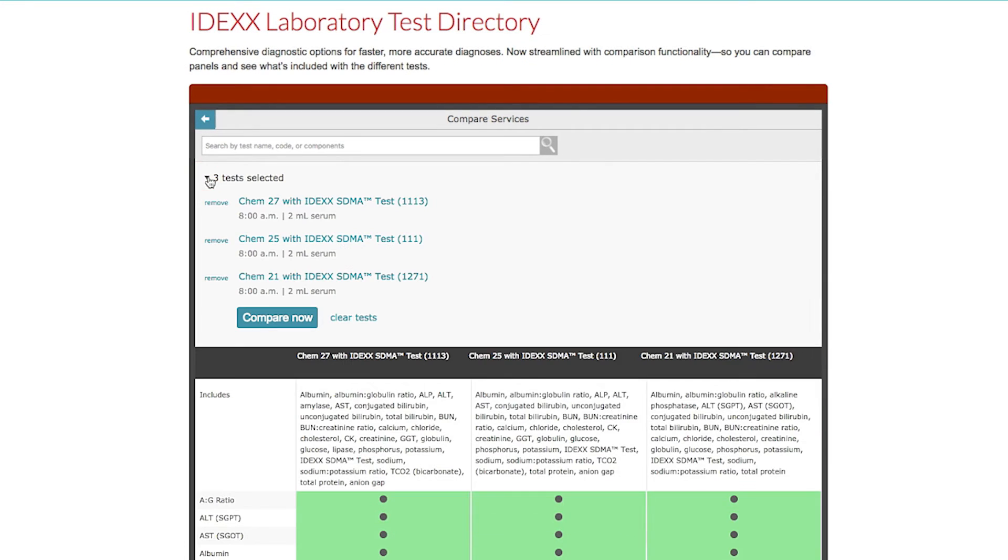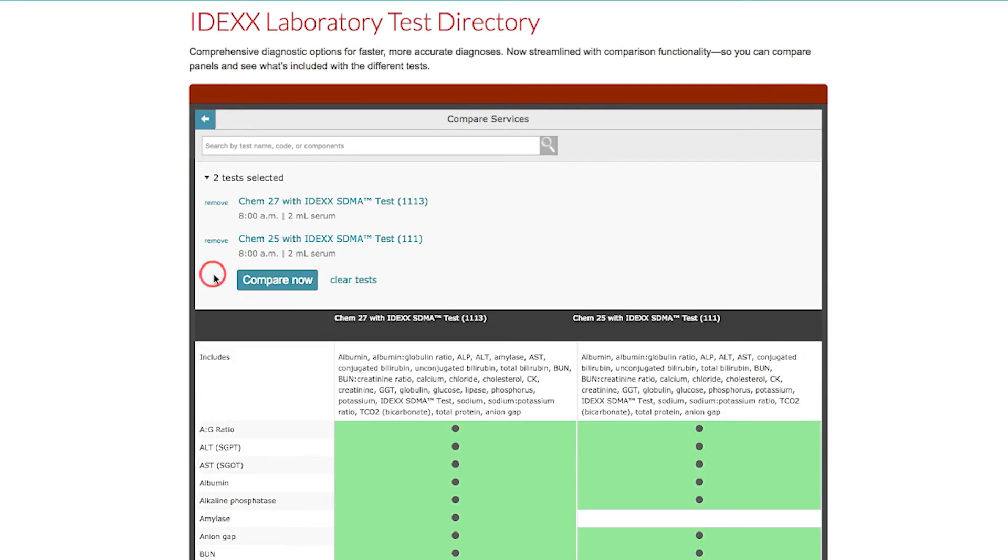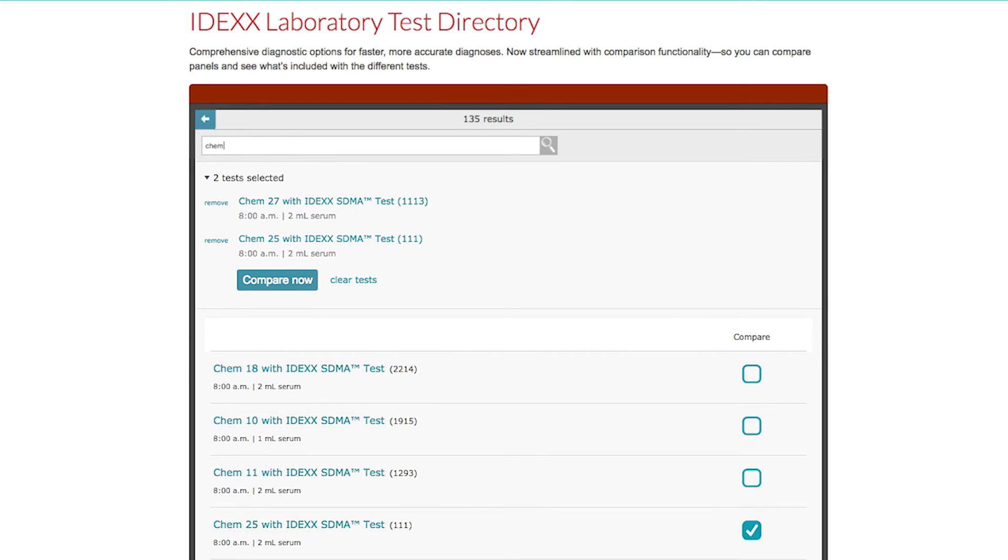You can continue your search by using the remove button to remove a test and then search again to add a different test or tests.